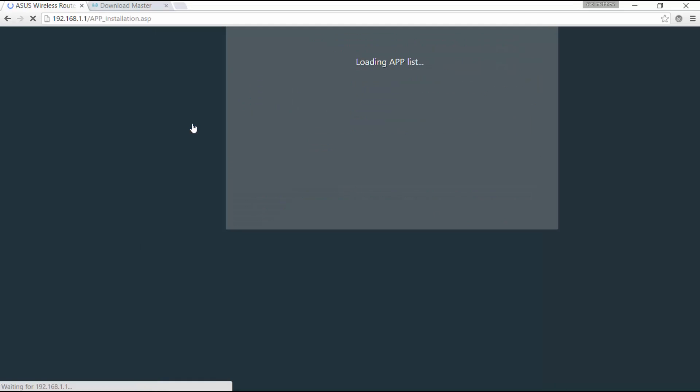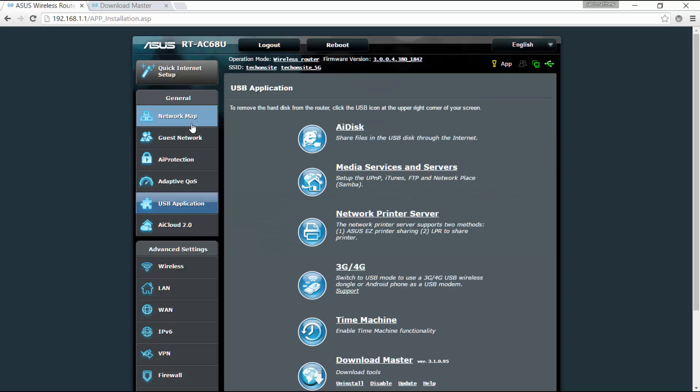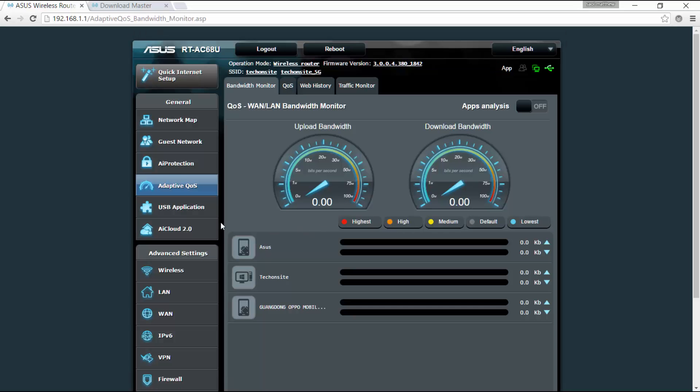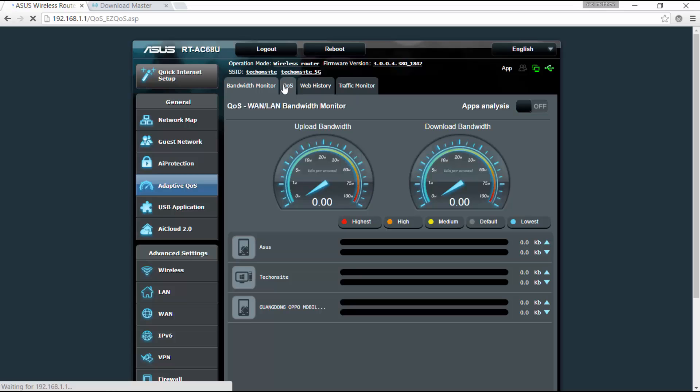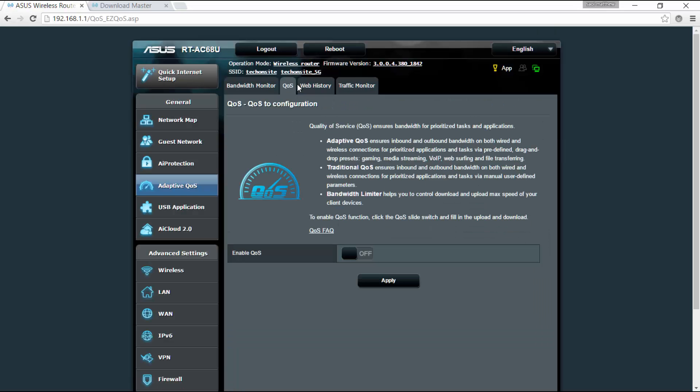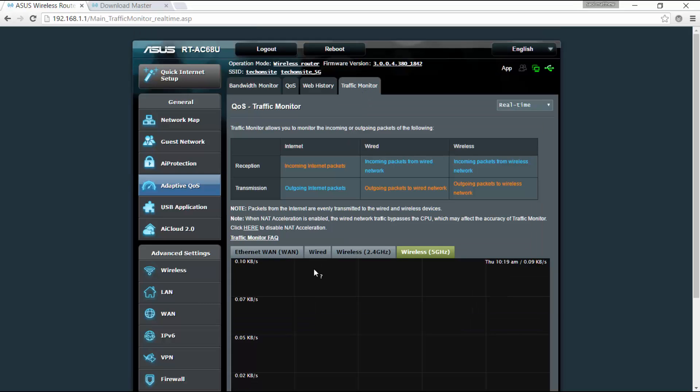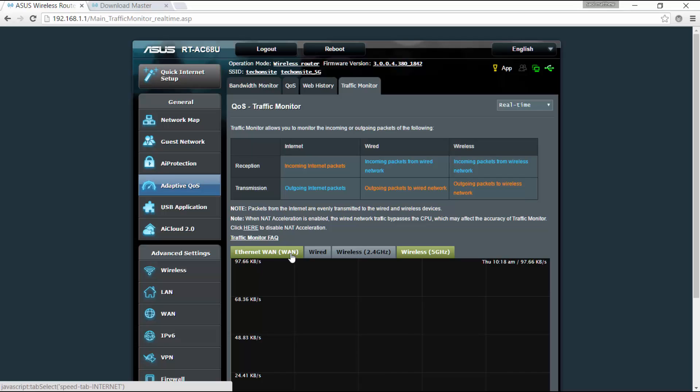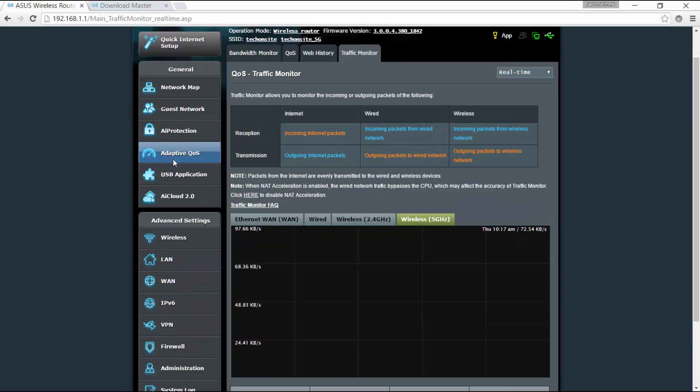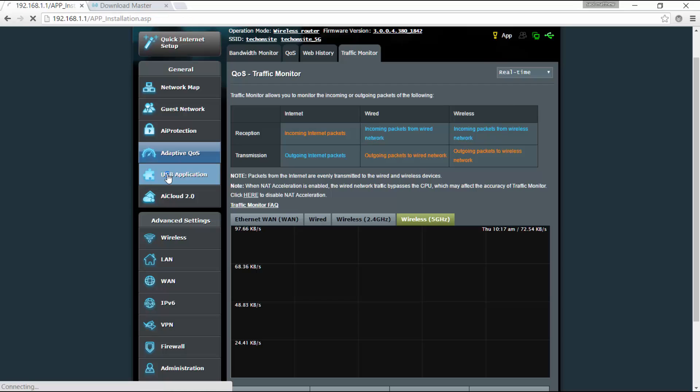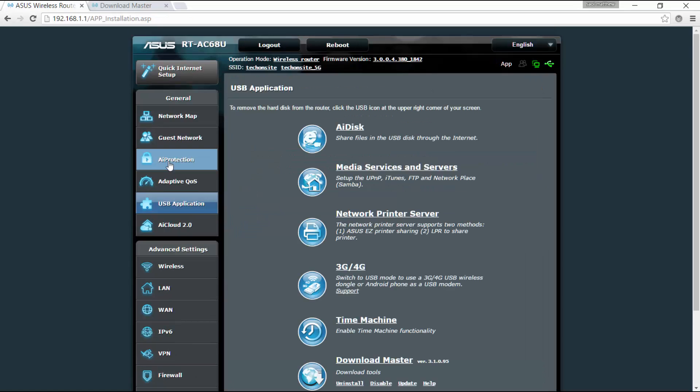Now for the USB application. By the way, you can also enable the web history, so you can view the latest sites that your clients have been accessing lately. So this is a very good option, so you can monitor certain sites that is being accessed by your clients. You've got here also the traffic monitor. You can monitor the traffic via the interface, either wired, wireless, or 5 gigahertz. And under USB application, these are basically the applications for USB.